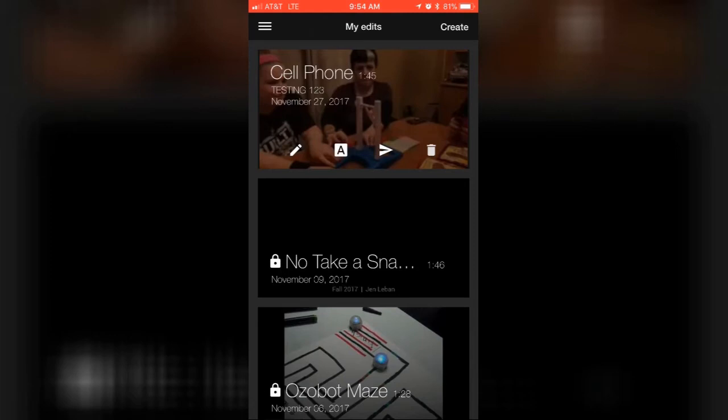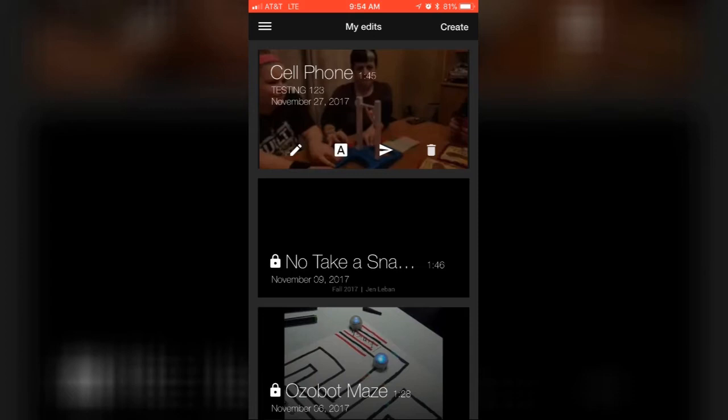The phone version of WeVideo is limited—it doesn't have all the features of the computer web-based one. This is what I found works best. There might be another way to do this; if so, let me know, but right now this is what's working for me.